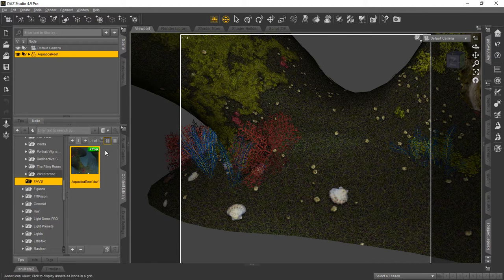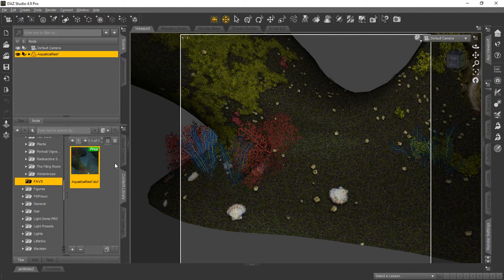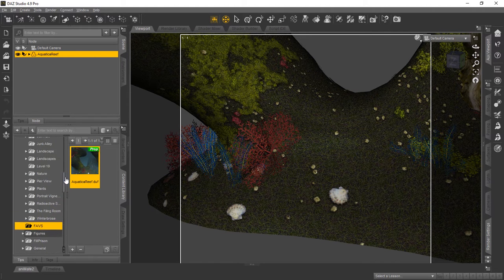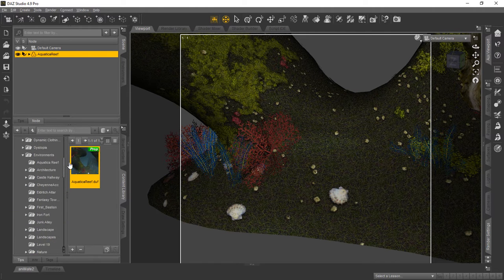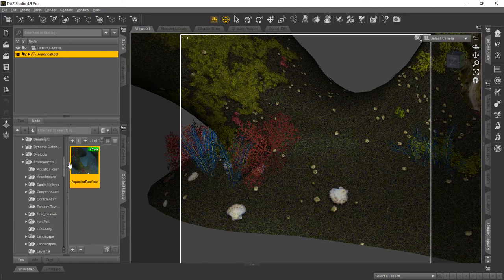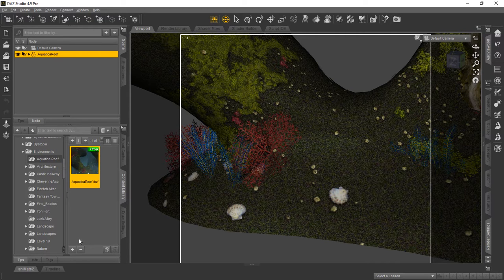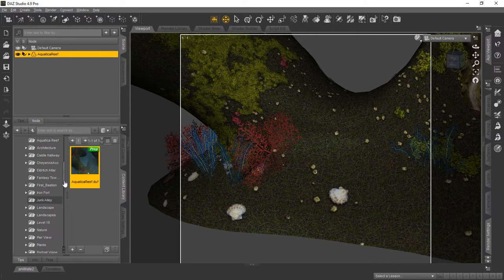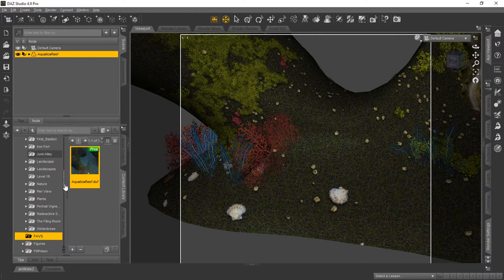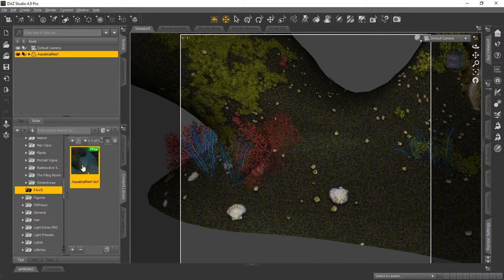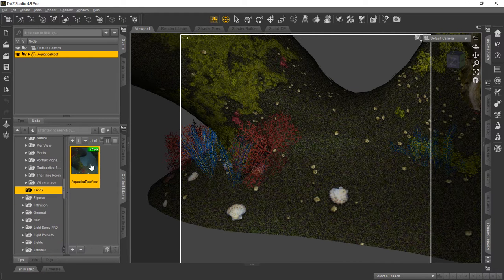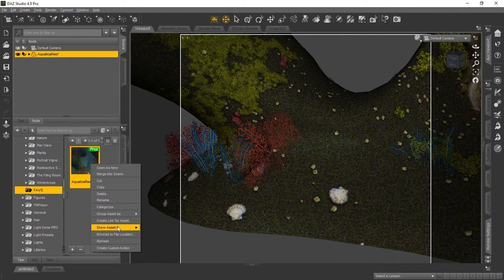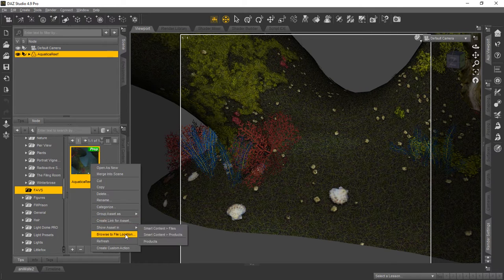Okay, now what we want to show you is this is not really like a duplicate of the original prop. It is actually just a link. And we're going to demonstrate that for you here in a second. So what we're going to do is scroll up here and actually right click on the Faves. And we will open the Browse to File Location.